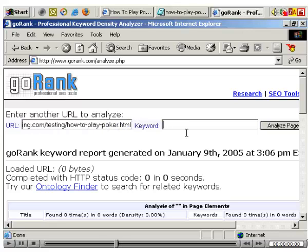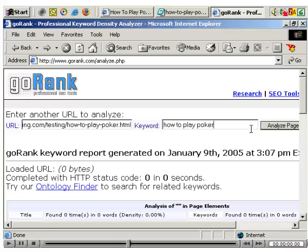The keyword is the keyword phrase which we're optimizing this page for: 'how to play poker'. So okay, let's analyze the page.